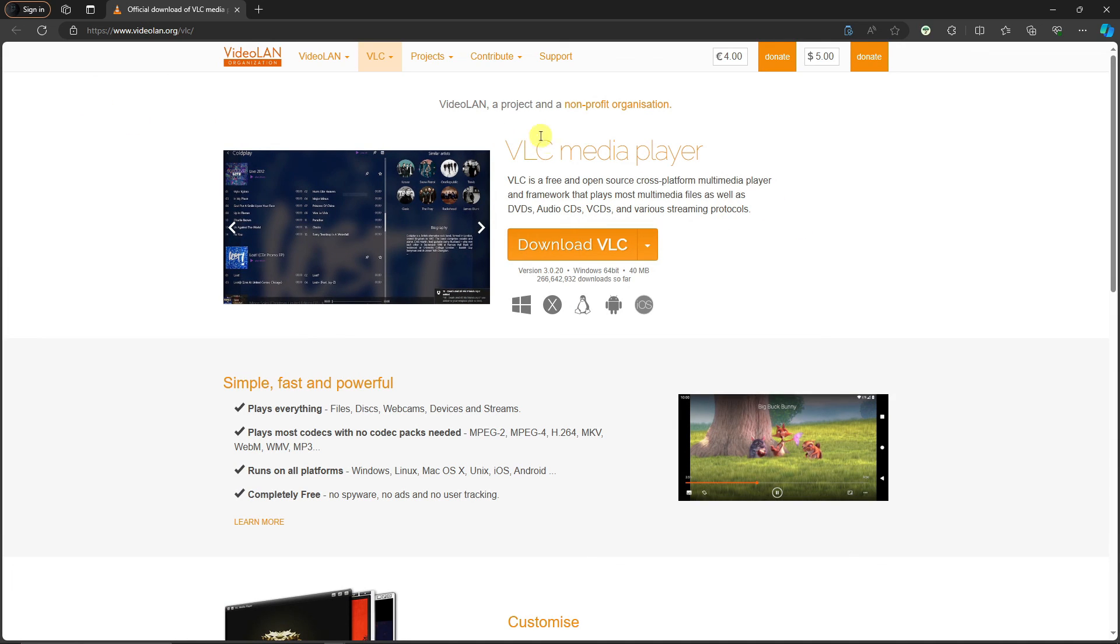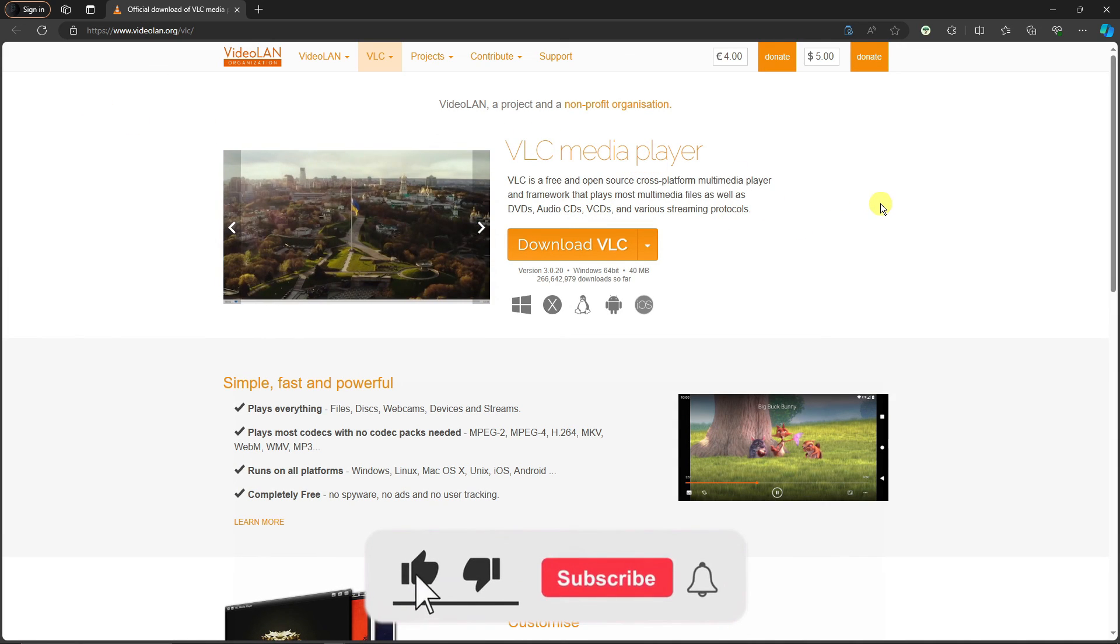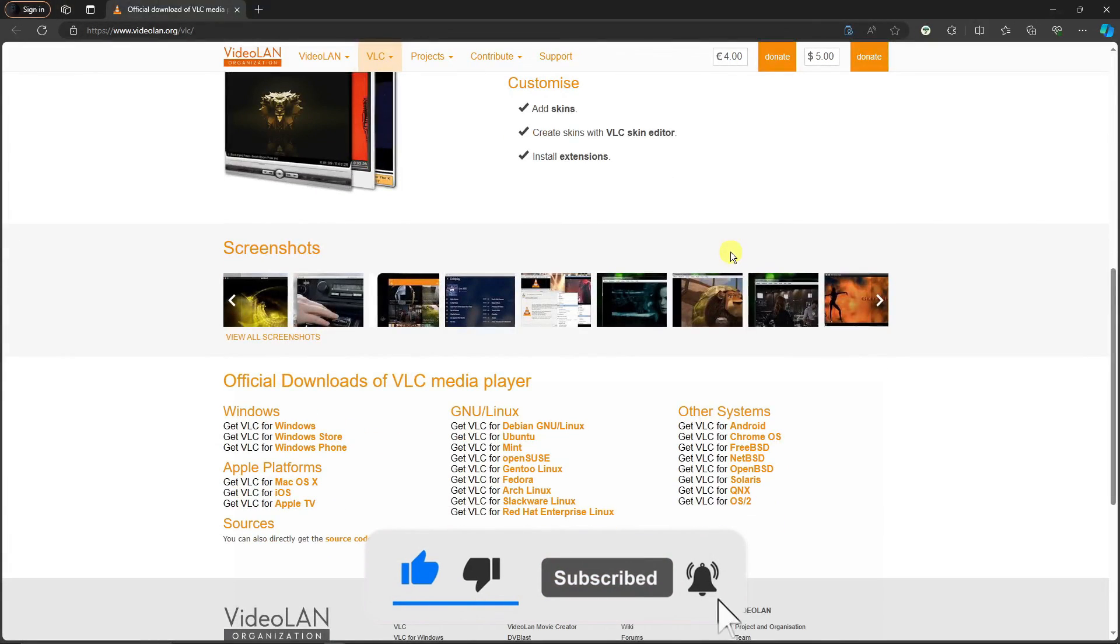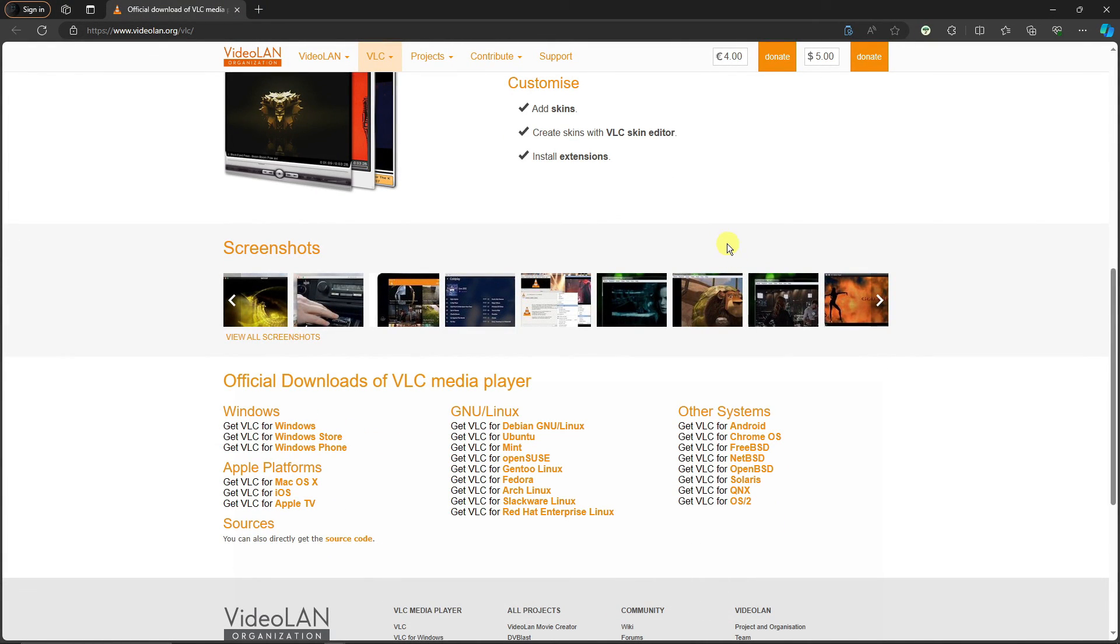Those are the top five for me and VLC is the top one. That being said, thank you so much for watching. Please hit the like button, subscribe. I'll catch you guys on the next one. Goodbye for now.